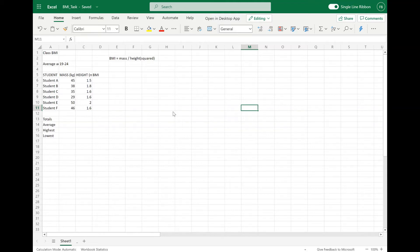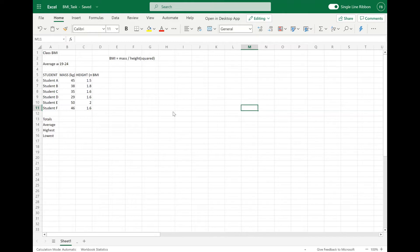Today we're going to be looking at Microsoft Excel. Microsoft Excel is a spreadsheet software. Spreadsheets are used to store information and data. Once we have that information and data in a spreadsheet, we can run powerful calculations using formulas. We can format data to make it easier to interpret. We can also make graphs and charts so that we can analyze patterns easier as well.